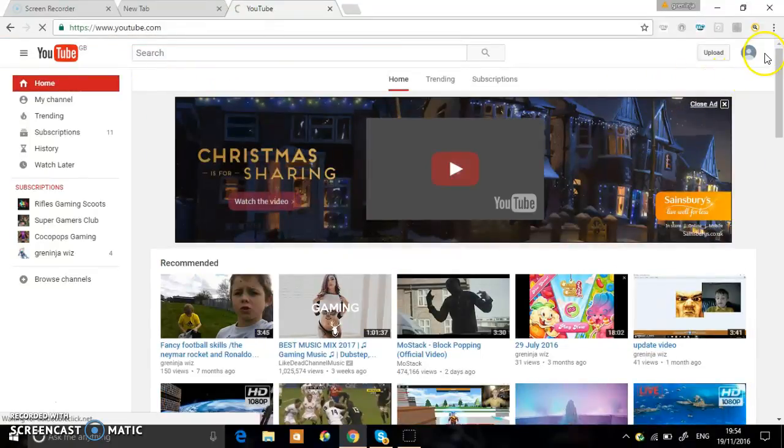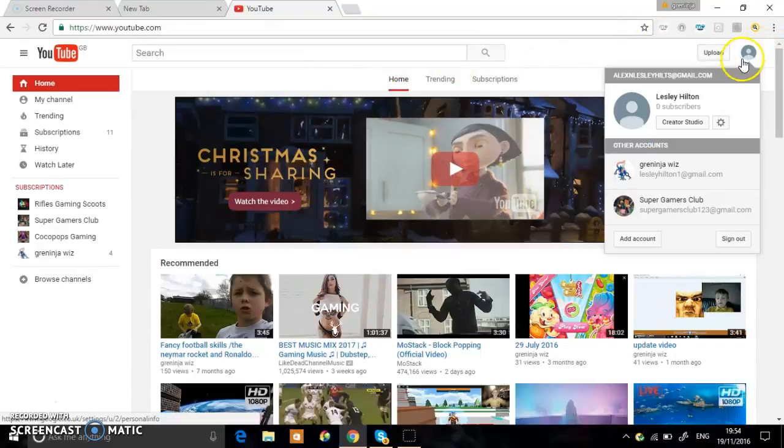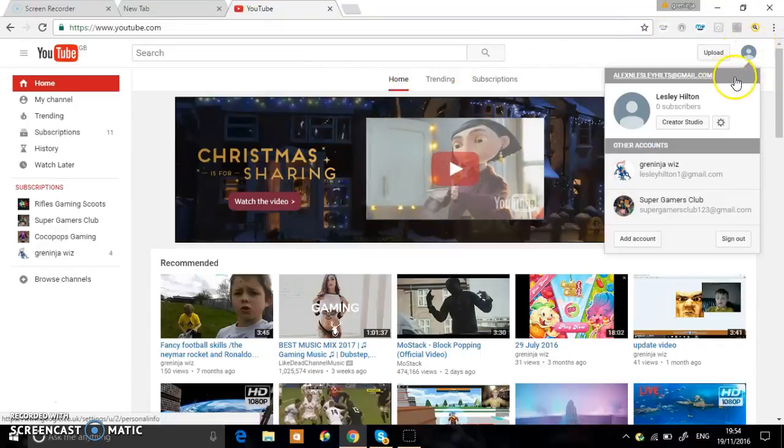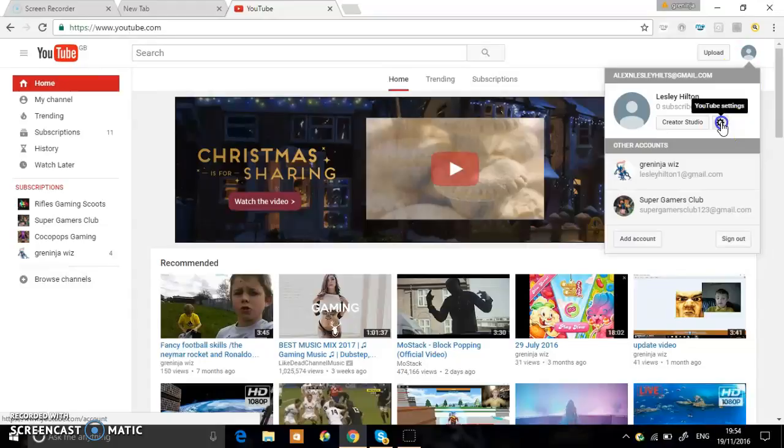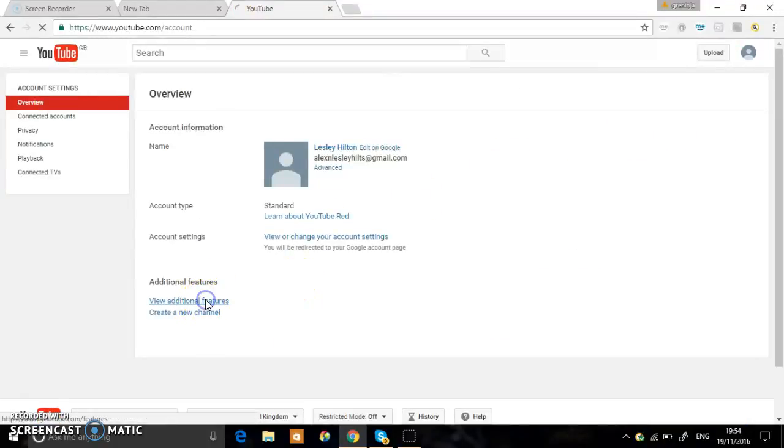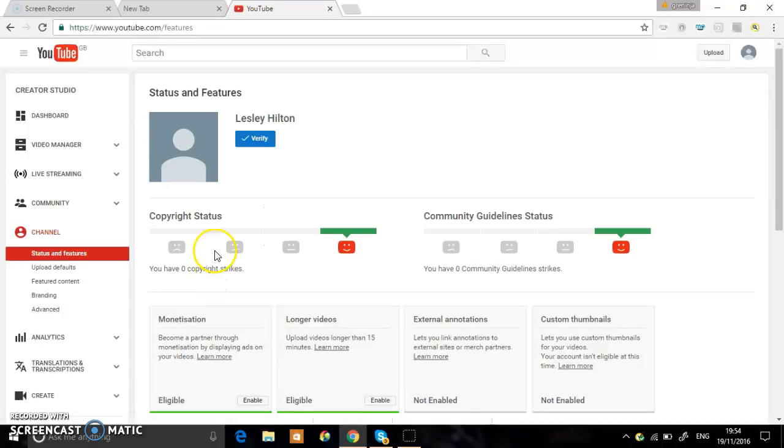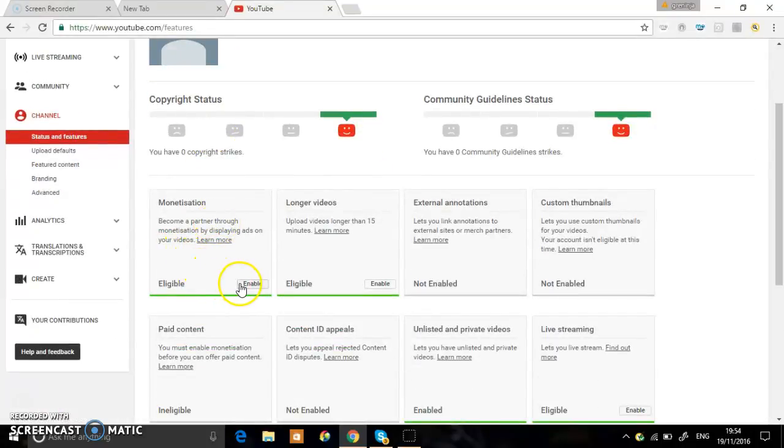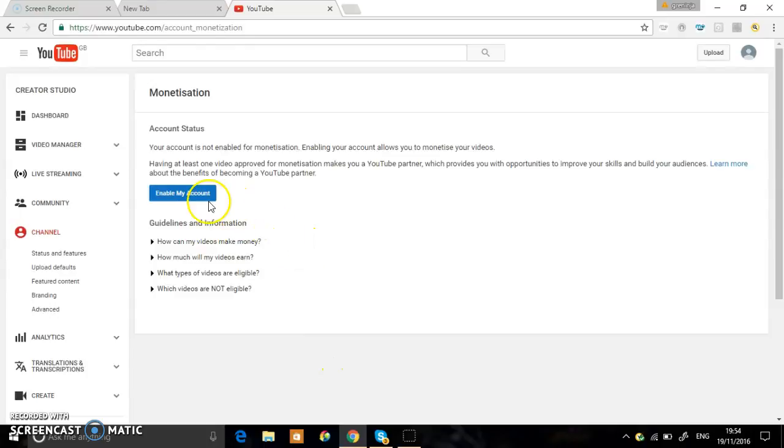It's simple. First you have to click your icon up here, then click YouTube settings options. After that, go down to view additional features and you have to click enable for monetization. After that, you have to click enable my account.